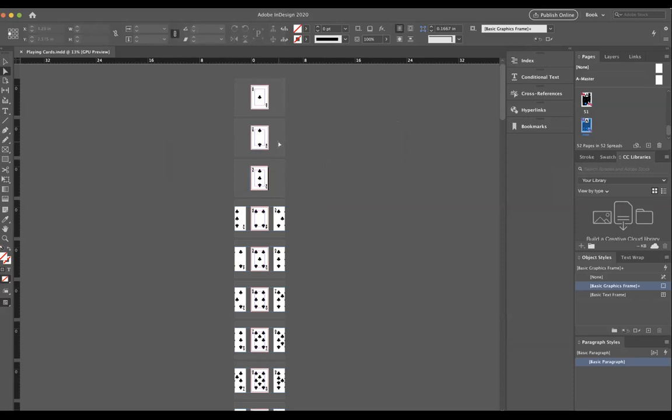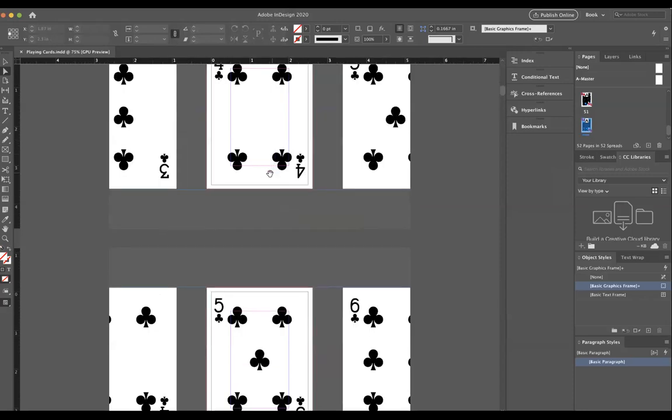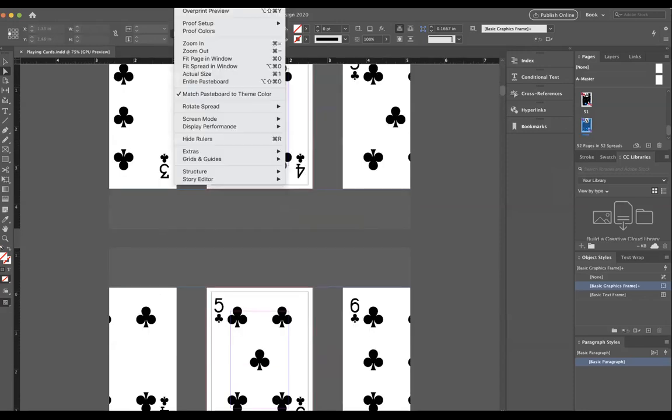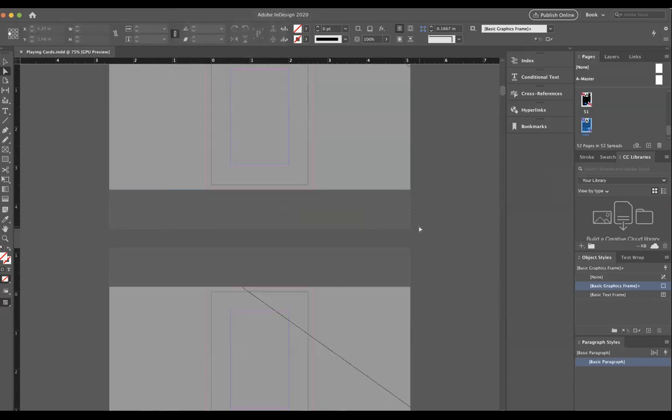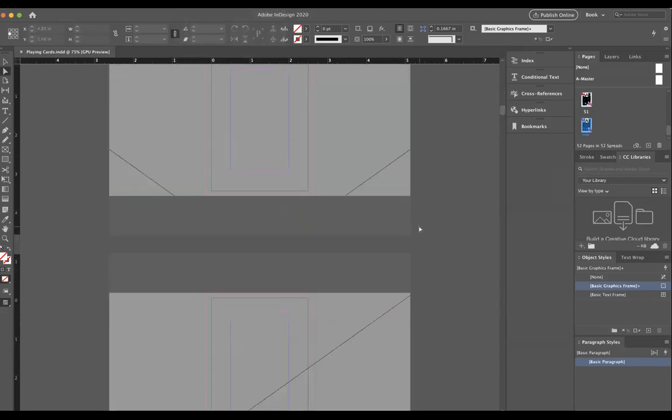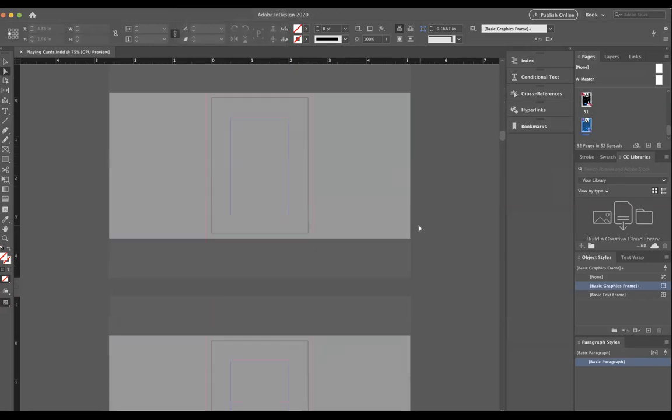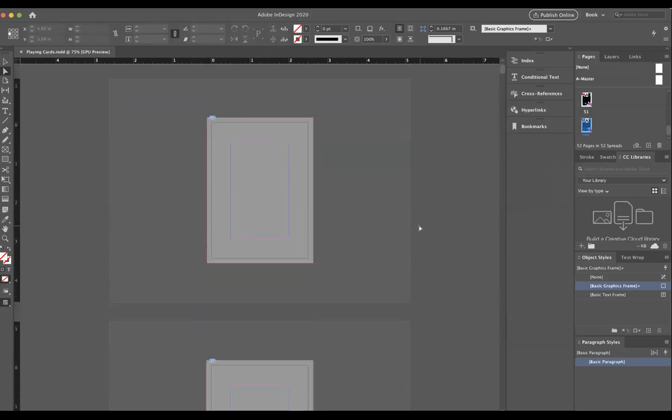If I say high quality display, you see perfectly clear examples of exactly how good the images look. If I do view display performance fast display, you get gray boxes telling you that there are pictures there, but not showing you what they are.